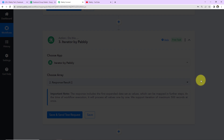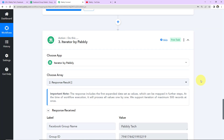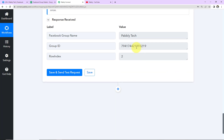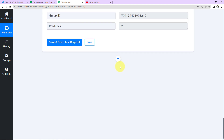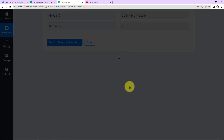An iterator step divides a collection of data into numerous values which are processed one by one until the last value is reached. The array has already been taken by the system. I'll click on Save and Send Test Request. We've received the response of the first row — we've segregated the earlier collective response, and here we have the response of only the second row.